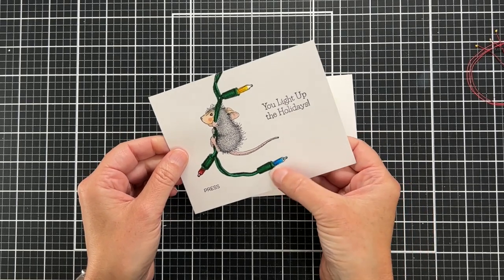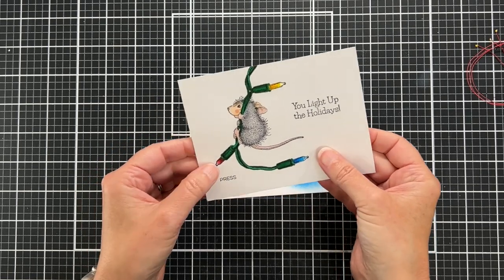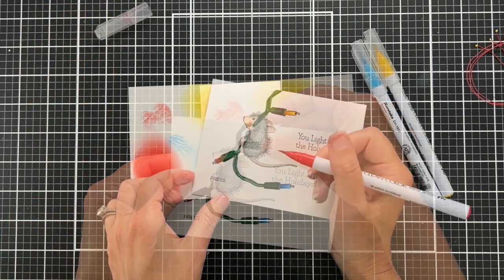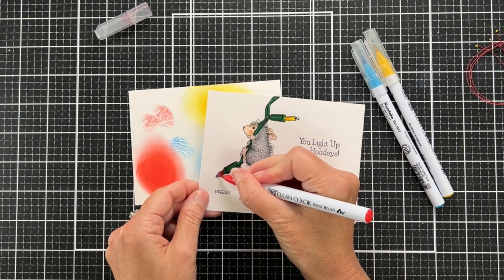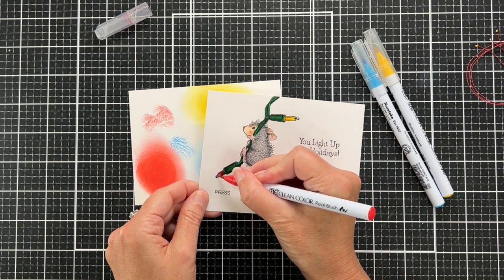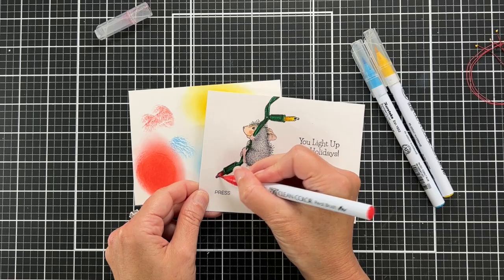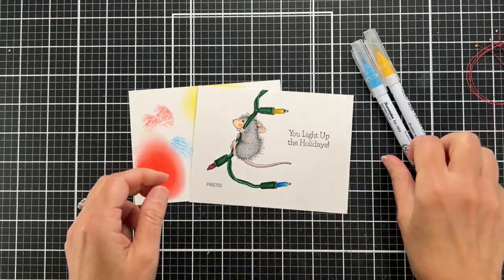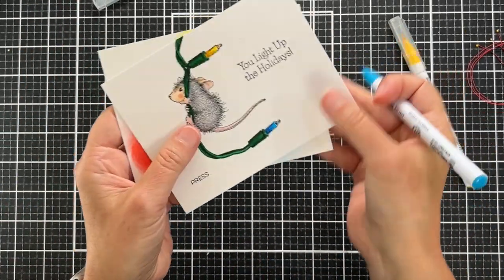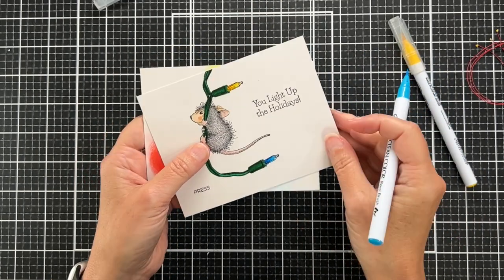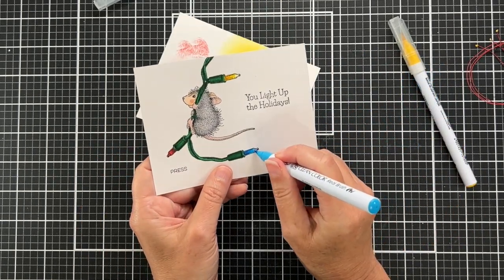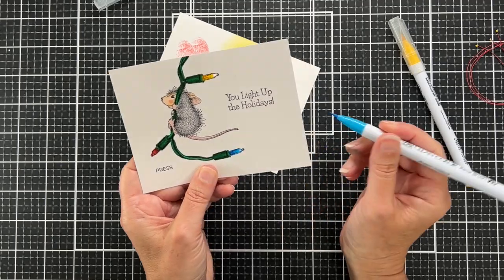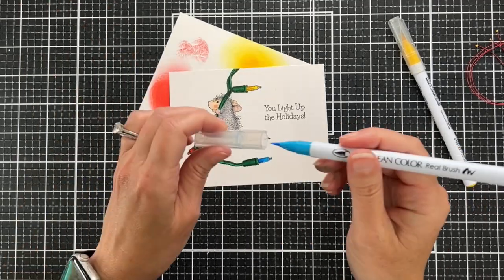When I did that I noticed that when I made those little holes with my little knife, there's some kind of white edges to the paper that I just need to clean up. So I'm just taking my Zig markers, the same colors that I had used to originally color the light bulbs, and I'm just kind of touching up those. You'll see maybe what I'm talking about right there. I'm just cleaning up those little areas.